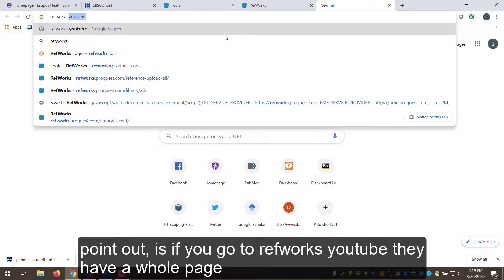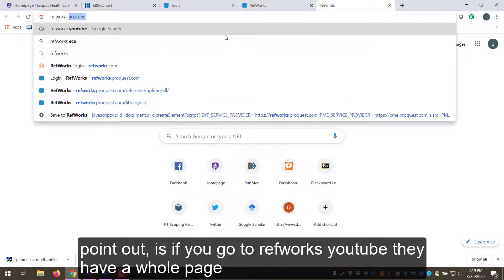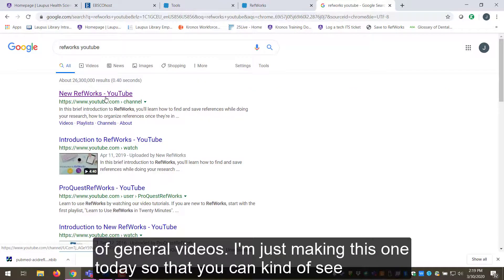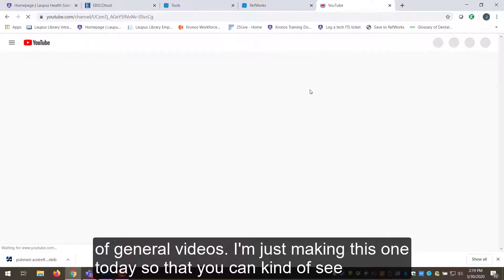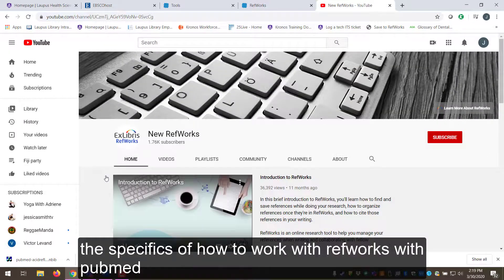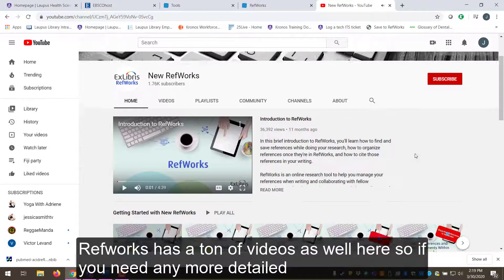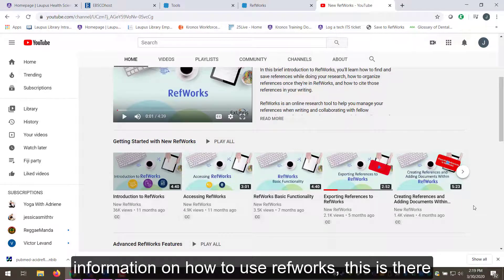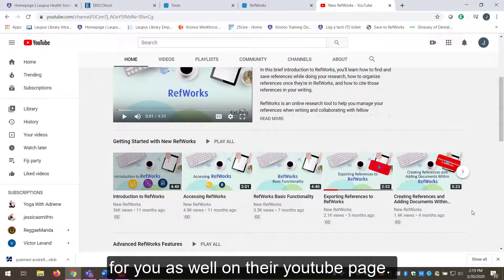One thing I want to point out: if you go to the RefWorks YouTube channel, they have a whole page of general tutorial videos. I'm just making this one today so you can see the specifics of working with PubMed, but RefWorks has a ton of videos as well. So if you need more detailed information on how to use RefWorks, that's available on their YouTube page.